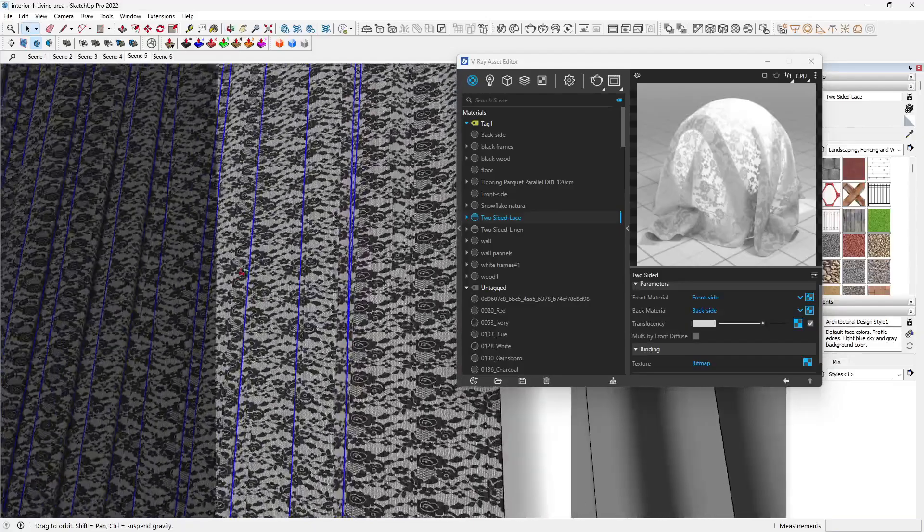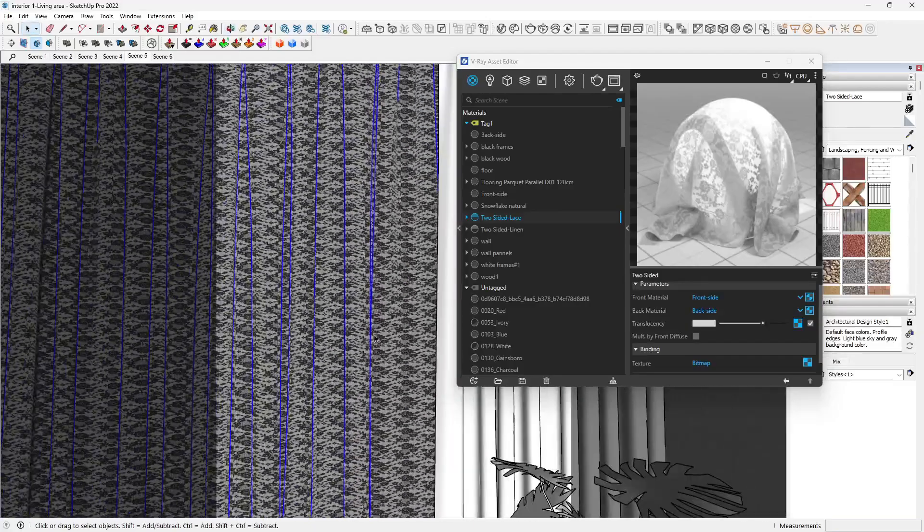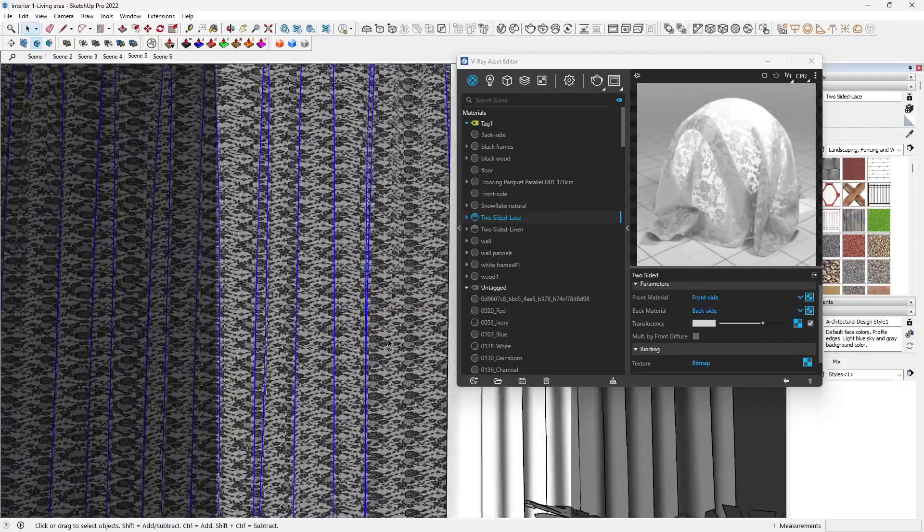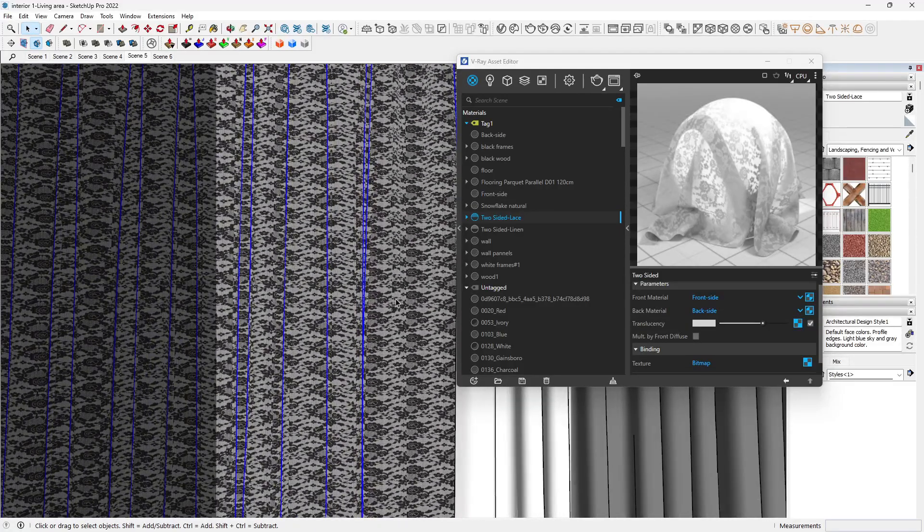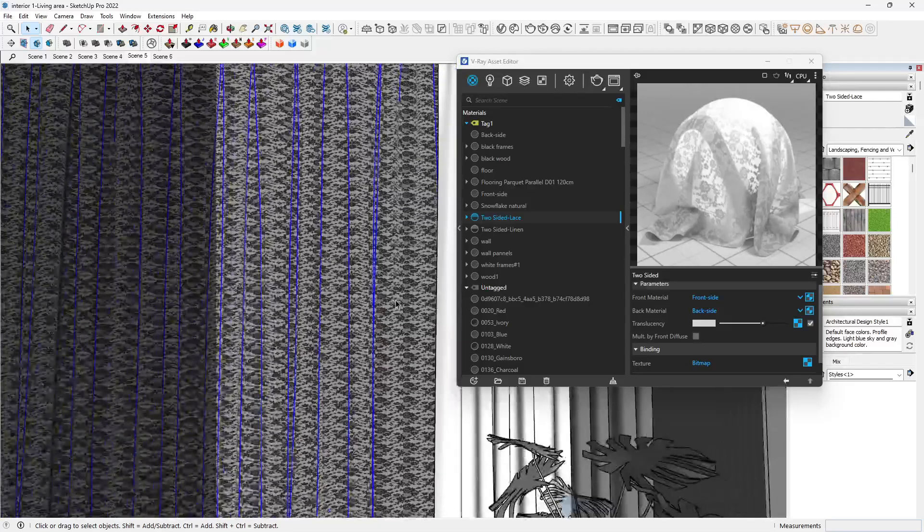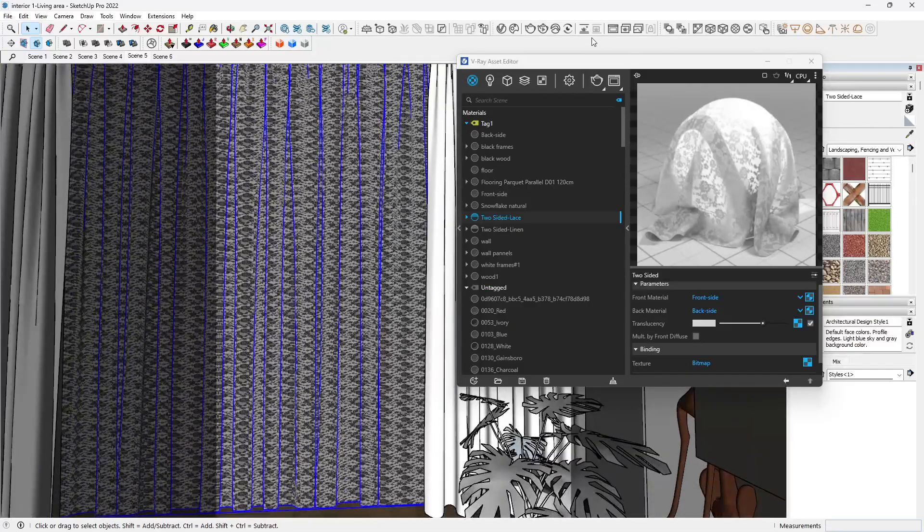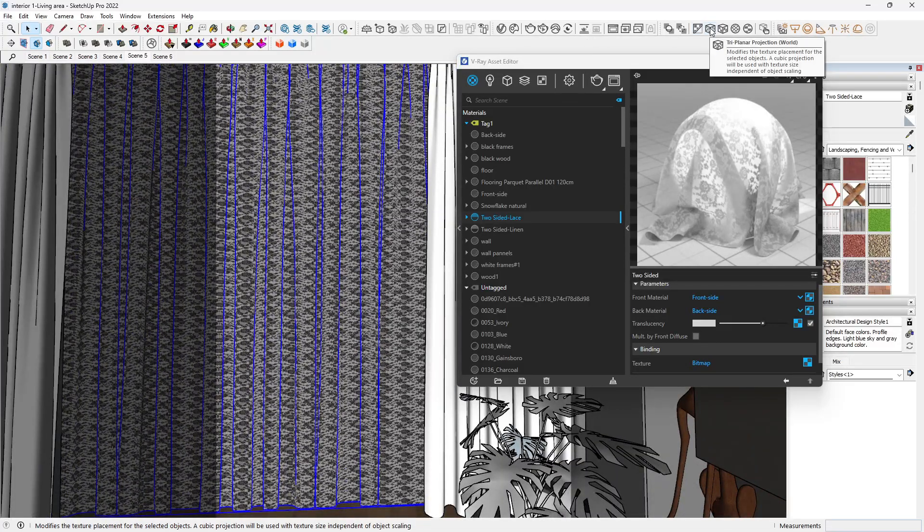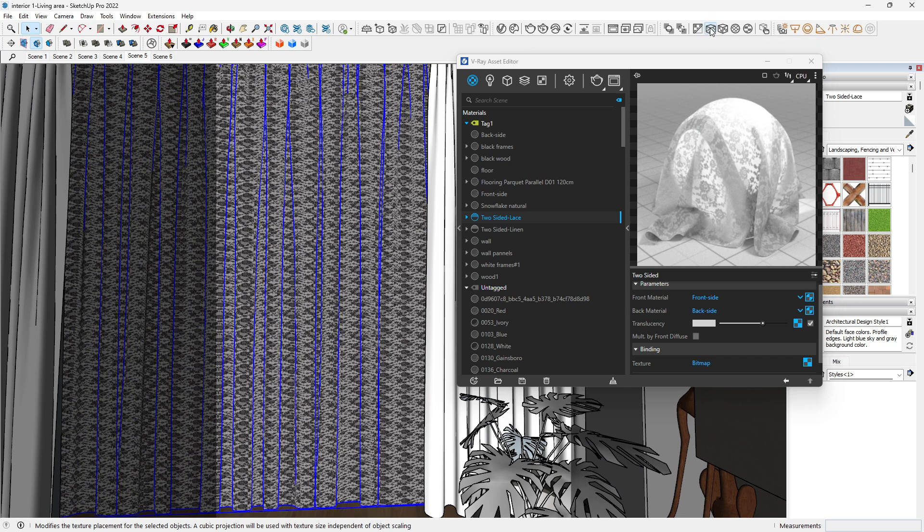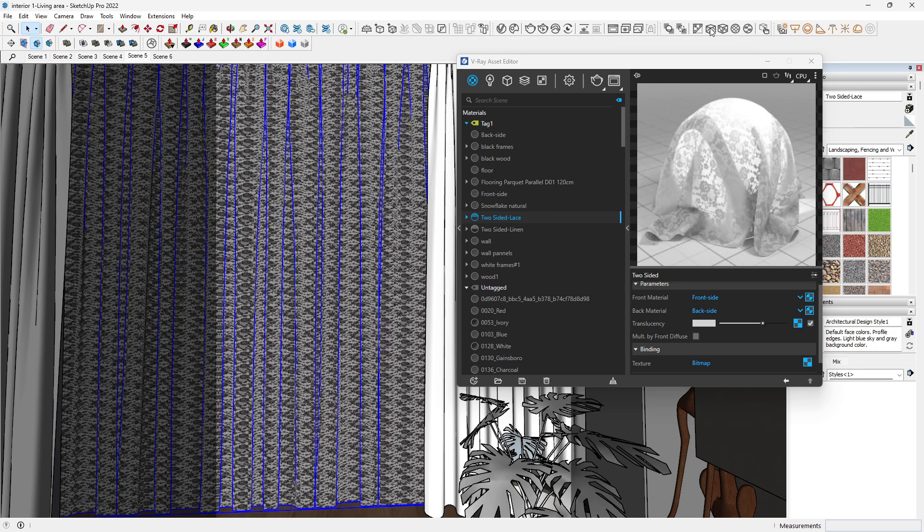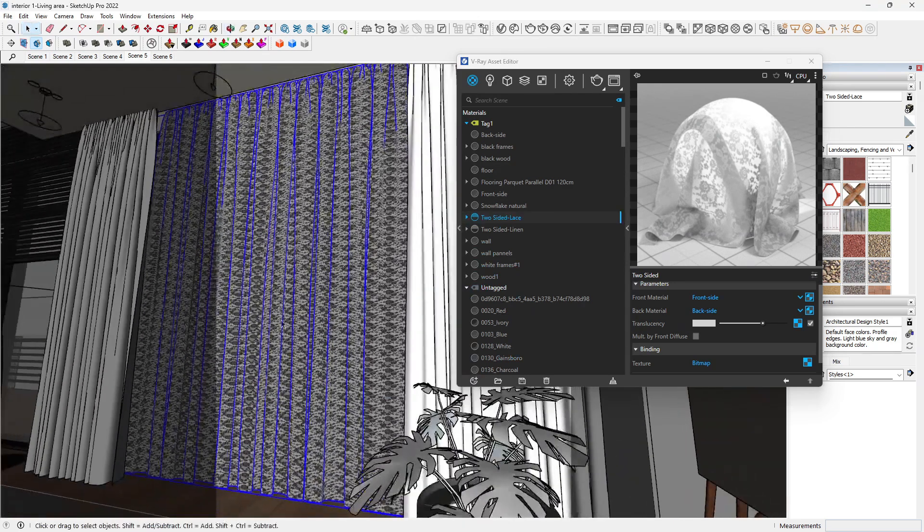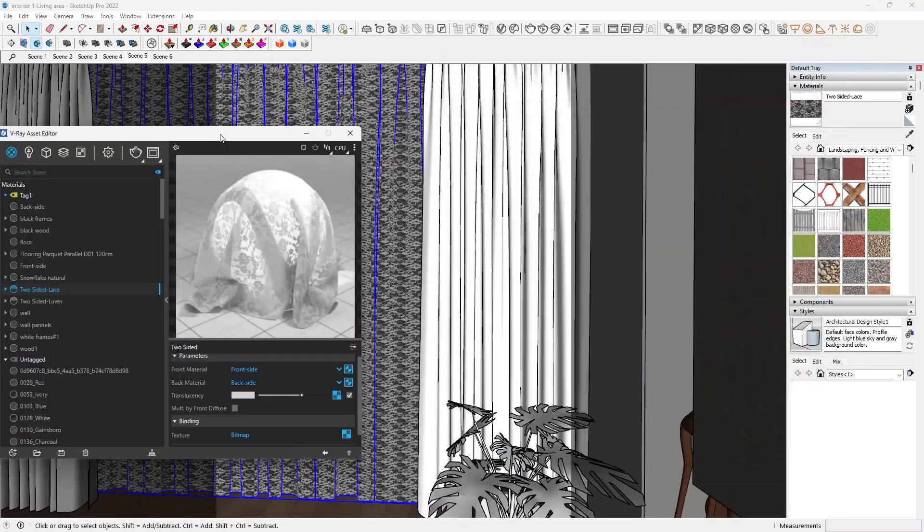Now we see that obviously this is not mapping well, it looks flattened, and that is not what I want for this curtain. Just quickly select your curtain material and come to the V-Ray triplanar projection. Click on that. It may take a while depending on the complexity of your geometry. This helps you to map your texture properly.